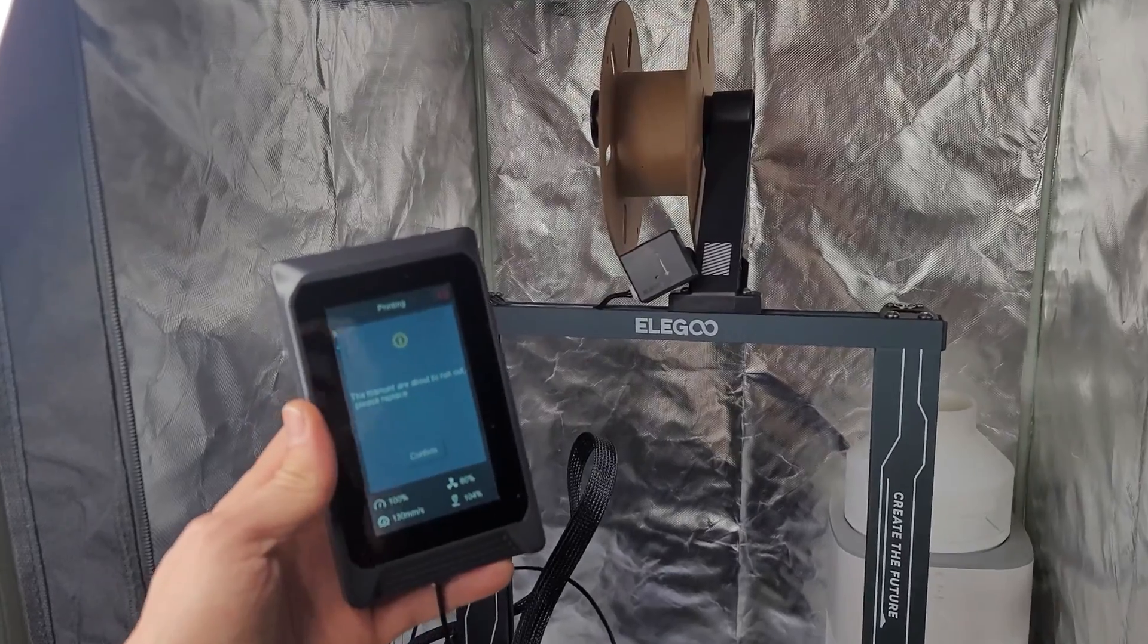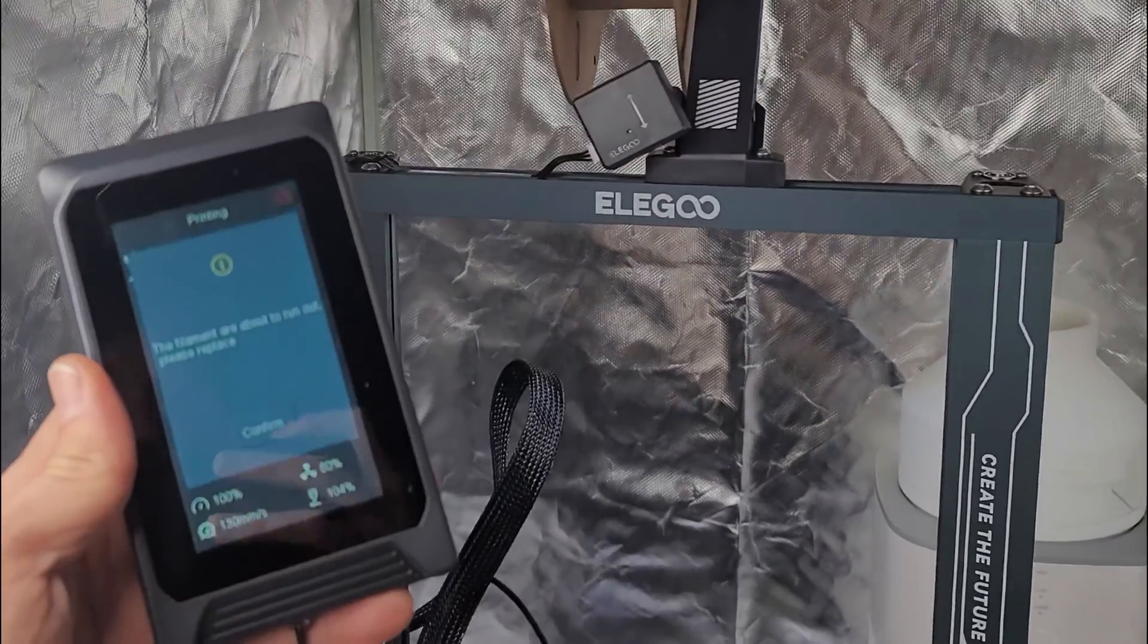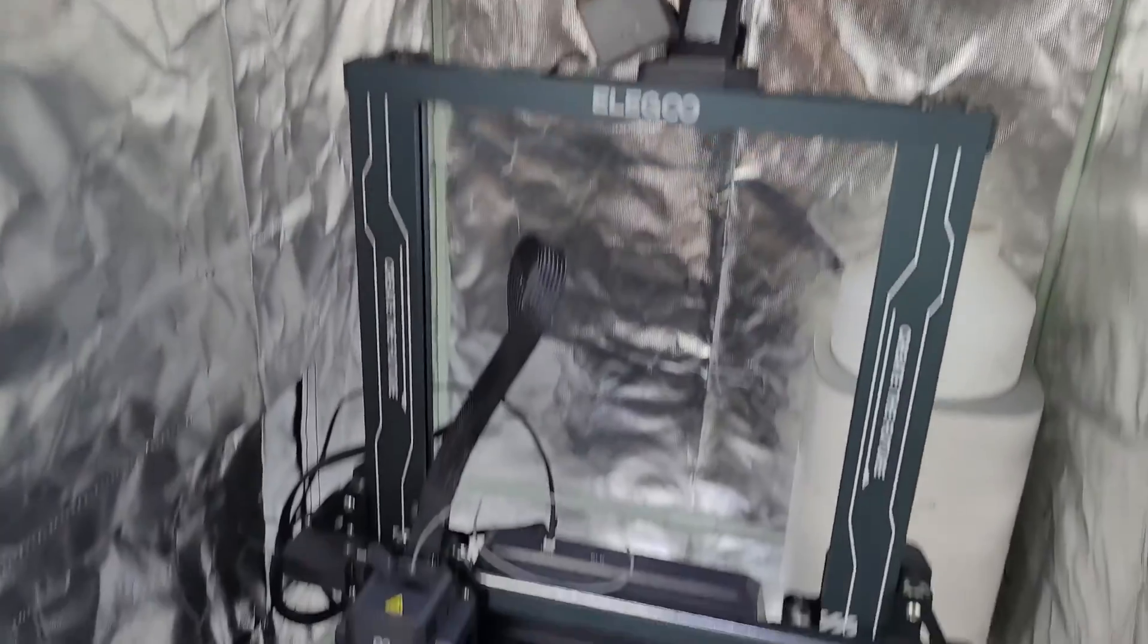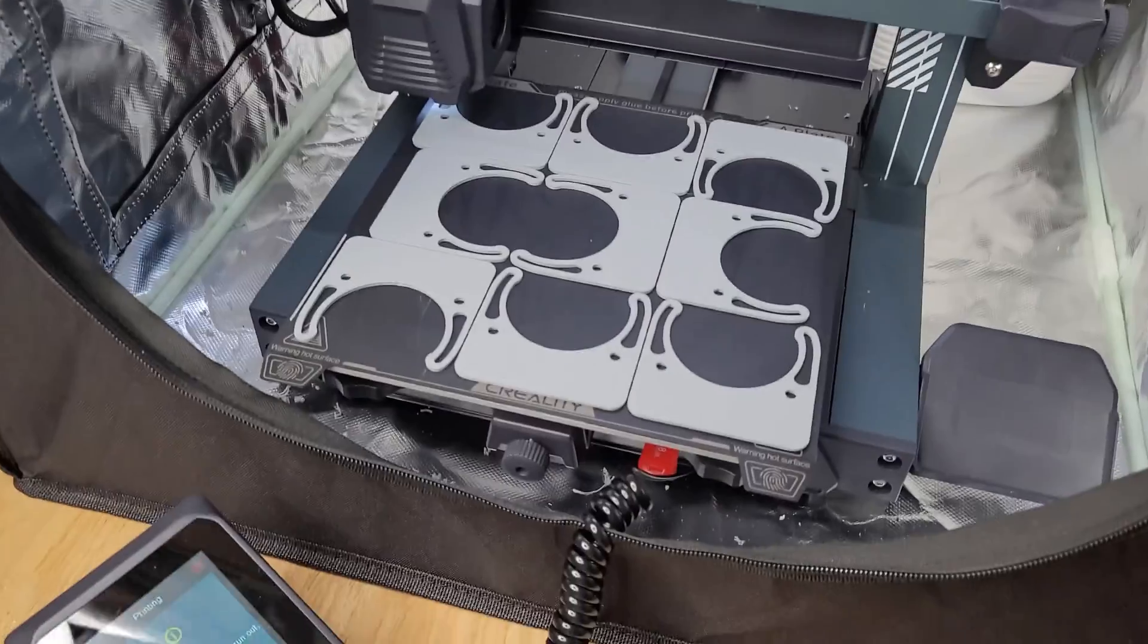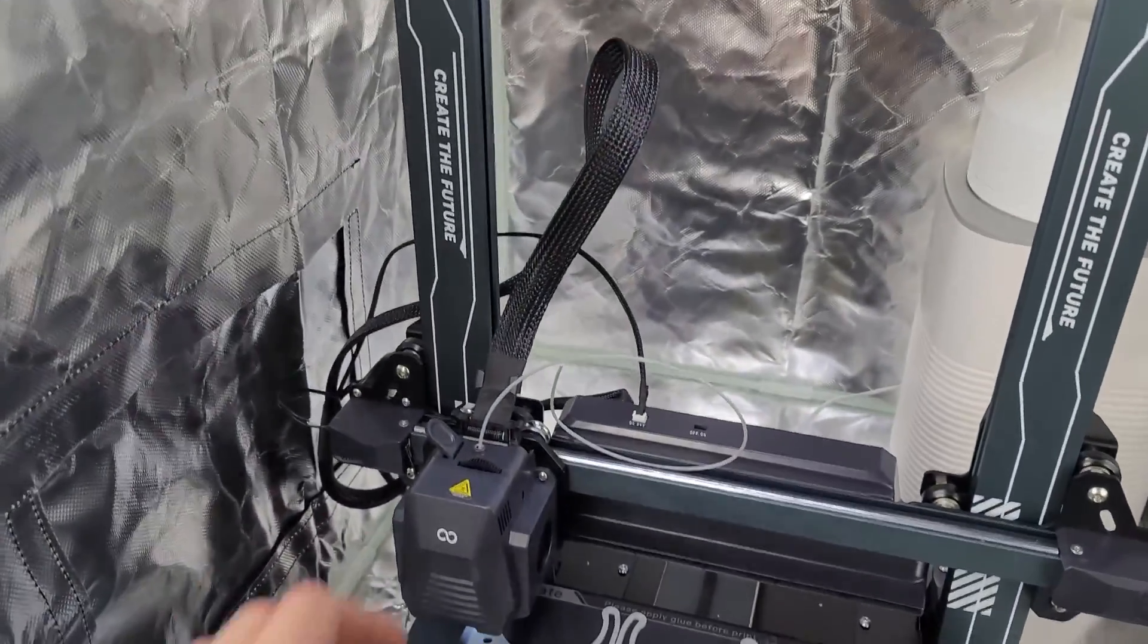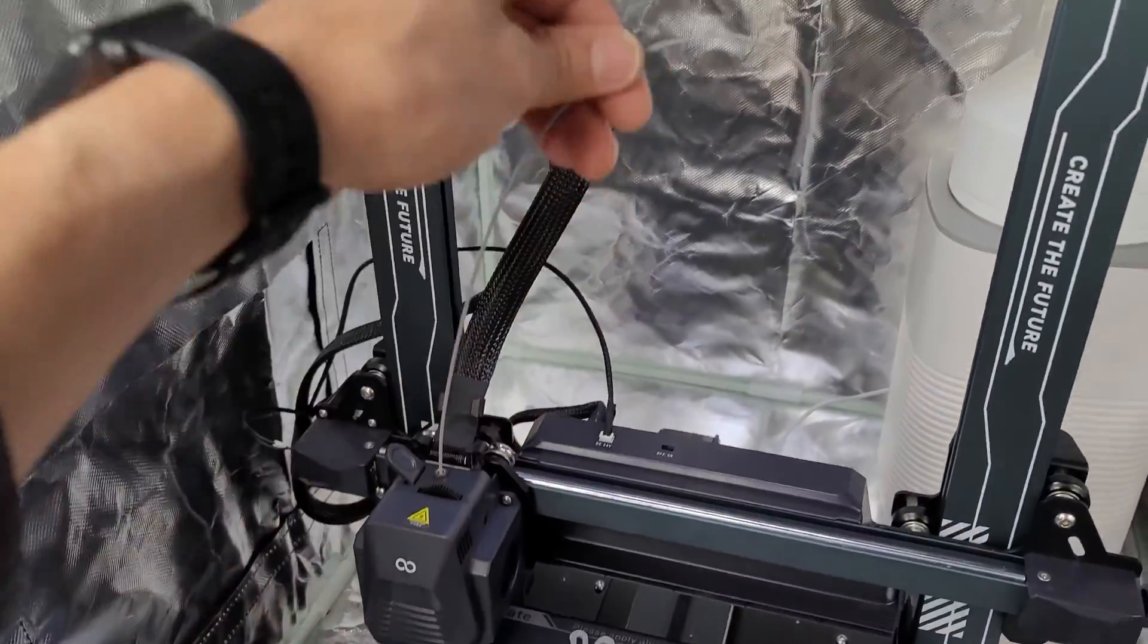All right, so we know that the filament sensor does work well on the Elegoo Neptune 4 Pro. It stopped when it ran out of filament.